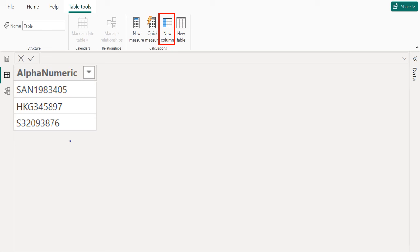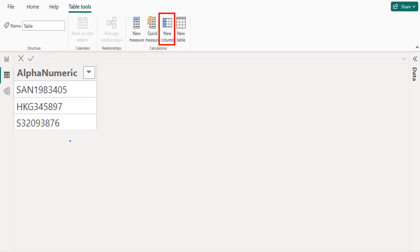Calculated column: Calculated columns calculate results by using DAX, a formula language meant to work with relational data like in Power BI desktop. Calculated columns you create appear in the field list just like any other field, but they will have a special icon showing its values are the result of a formula. You can name your column whatever you want and add them to a report visualization just like other fields.